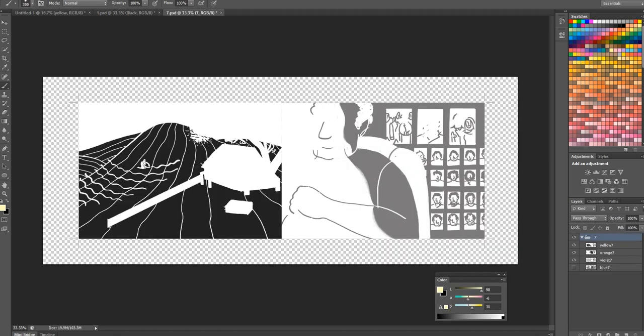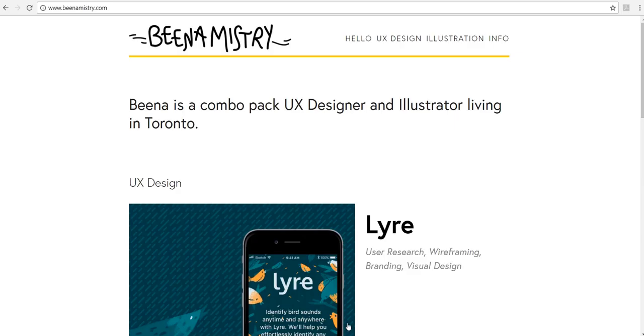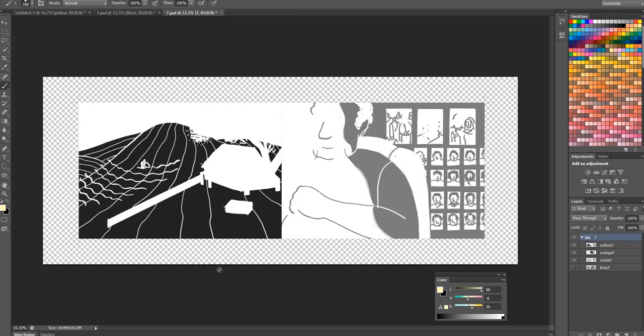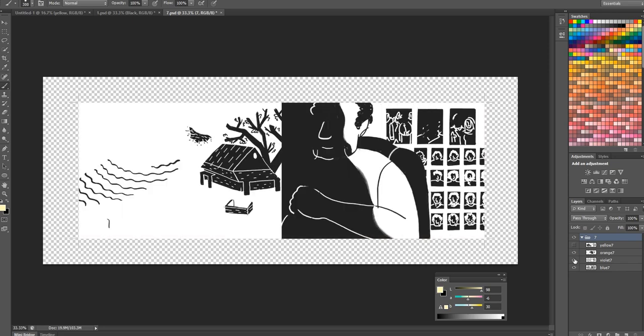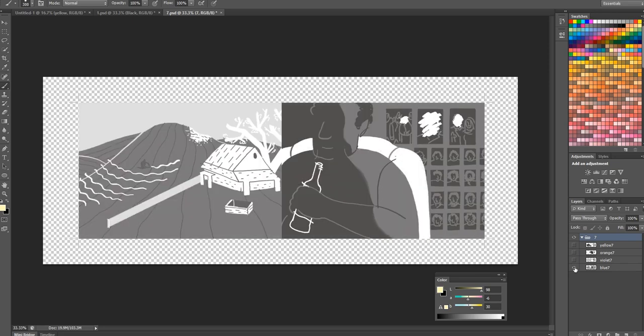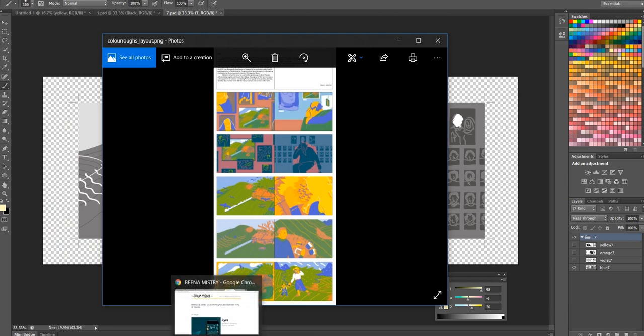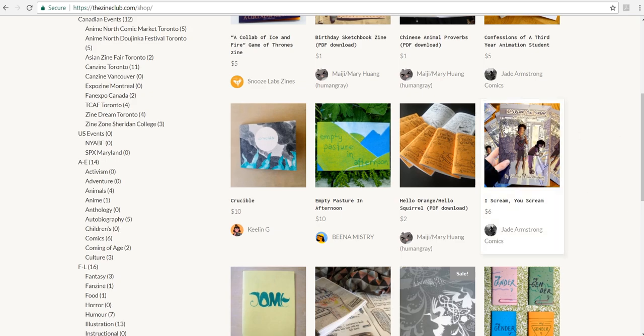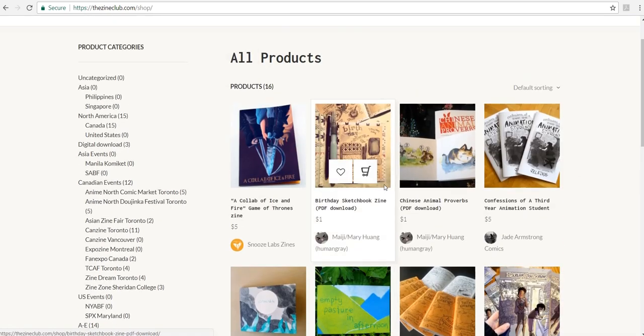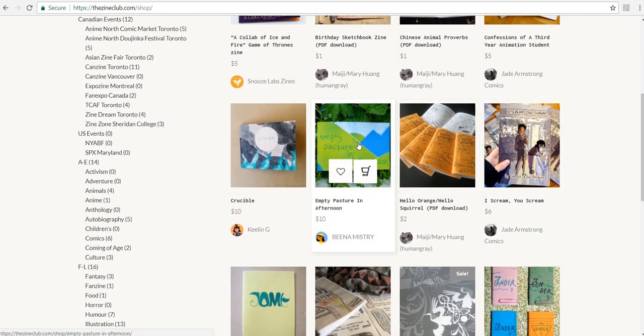This example is by Bina. Bina's website is at binamystery.com and they're a combo pack of designer and illustrator living in Toronto. As you can see, Bina has separated the colors appropriately and also provided a color proof, which is amazing. If you're interested in this zine, you can also find it at the zine club. It's right here.